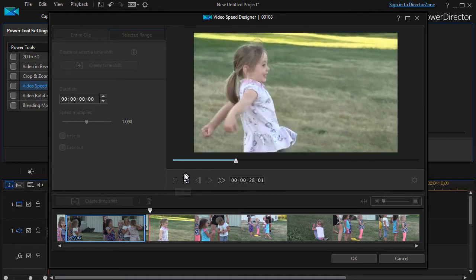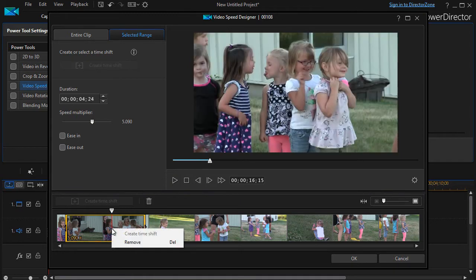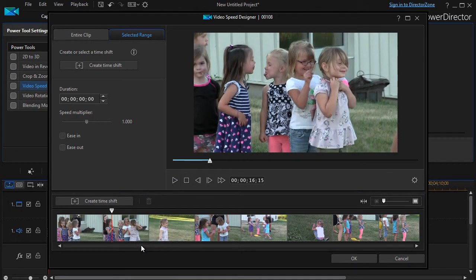And there we go back to normal speed — that's basically all it takes to do that. If you want, you can right-click on it and remove the time shift by clicking there, and it's back to normal.